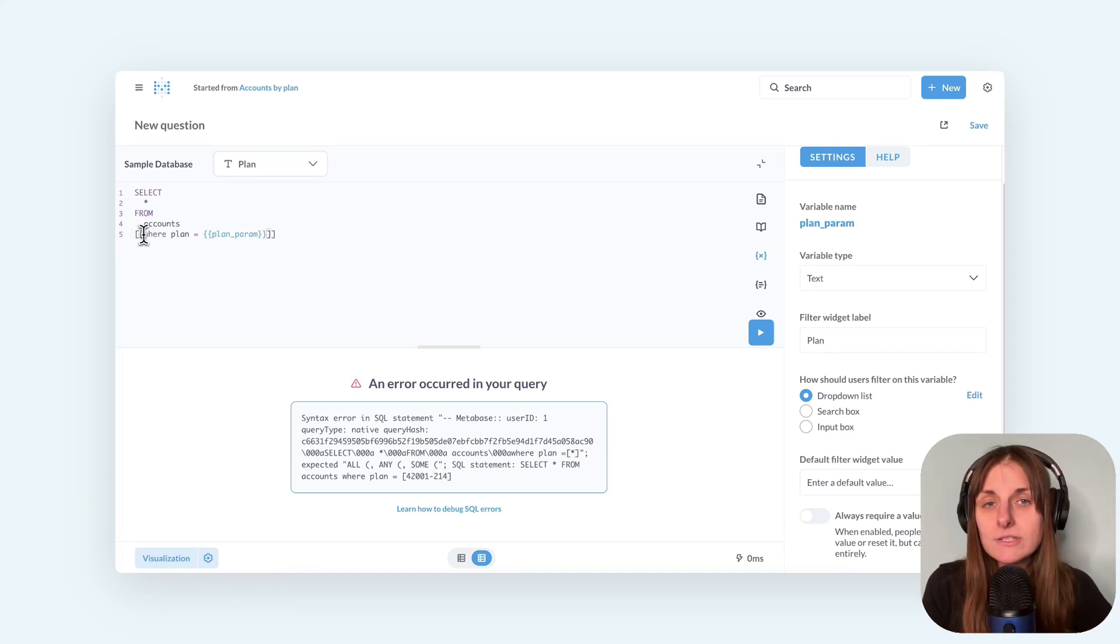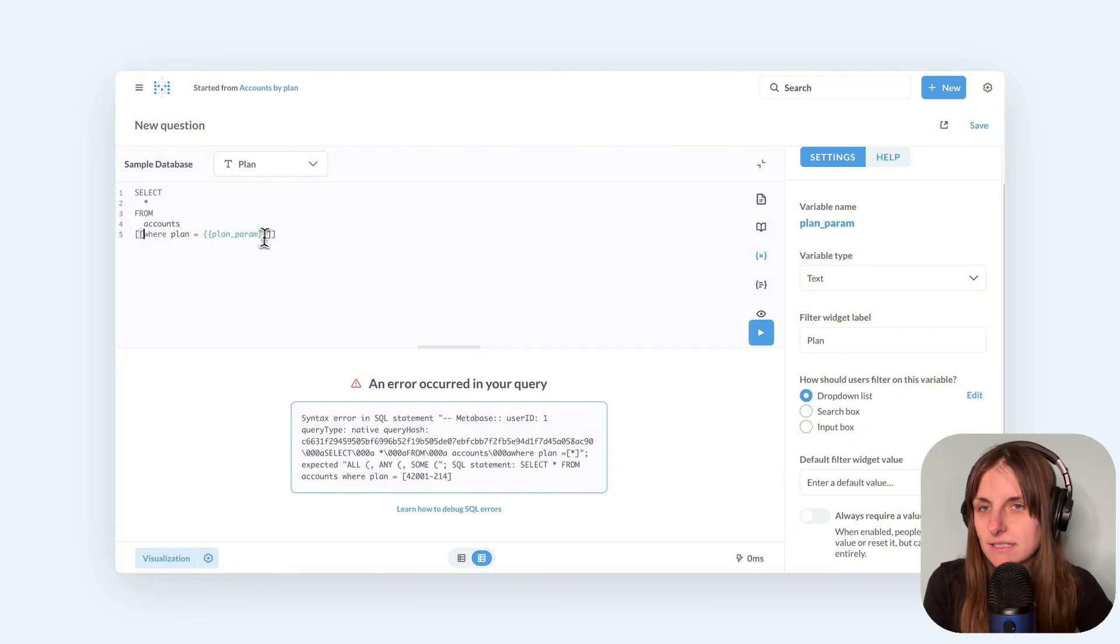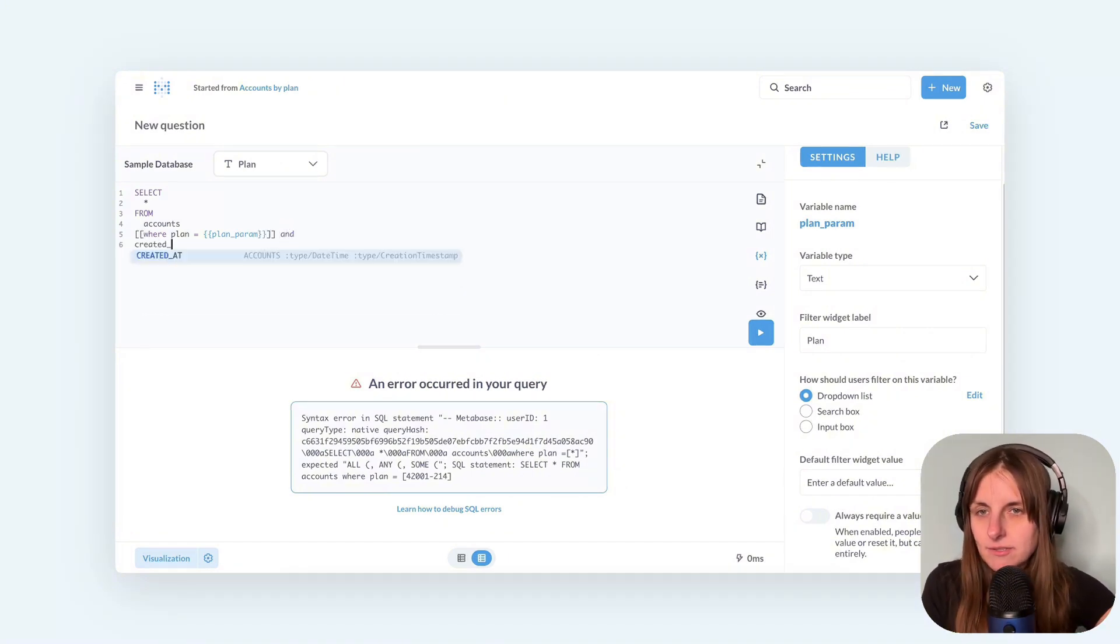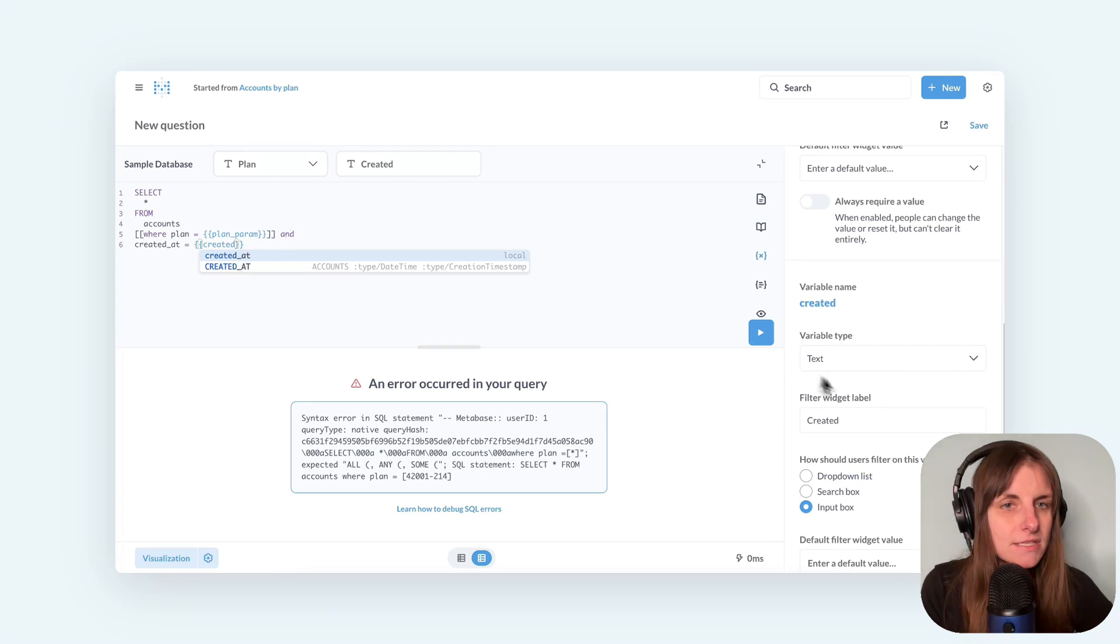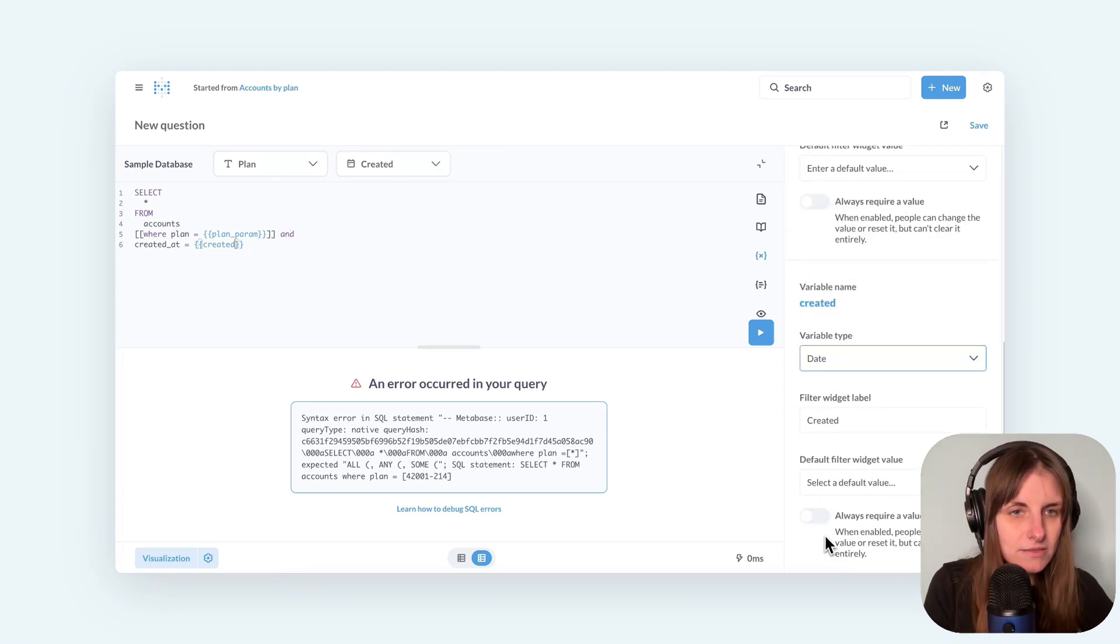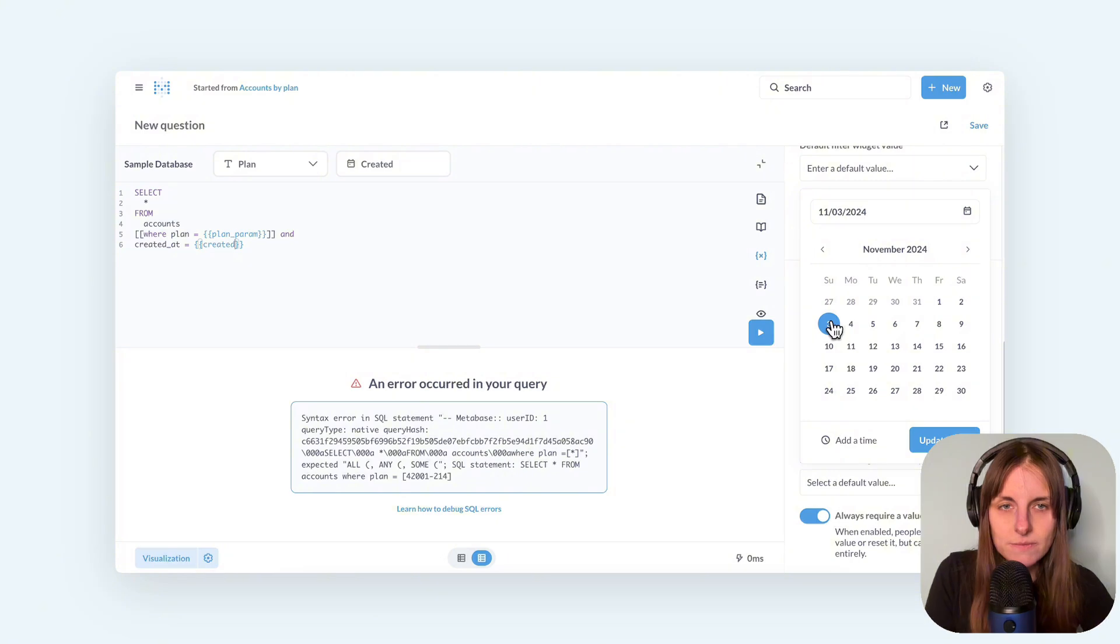Now let's say I want to add another filter, a date filter. I can write and create it at equals new filter. Set the filter to date. Let me require it with a default date of November 3rd.